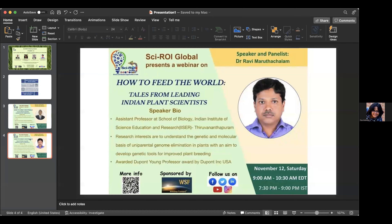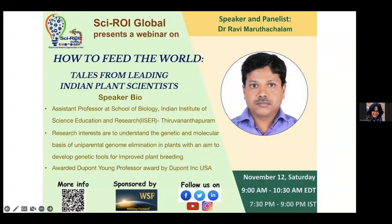It was a wonderful talk. We will move on to our next speaker. Just a reminder to all our audience: if you have questions, please post them in the chat, or you can also communicate directly by turning on your video and asking questions to our speakers at the end of all the talks.